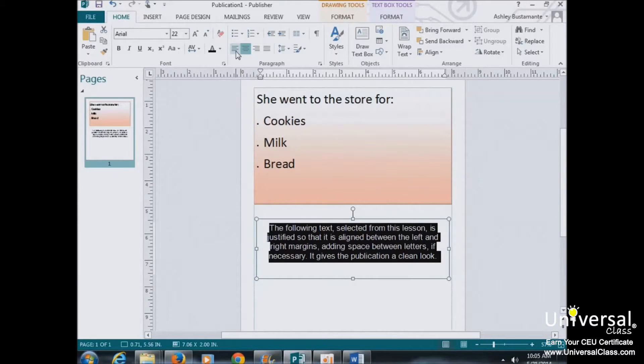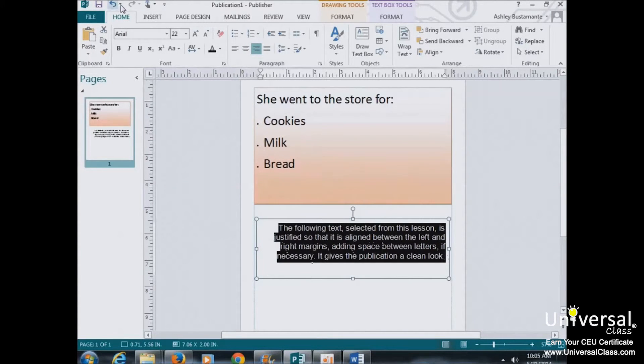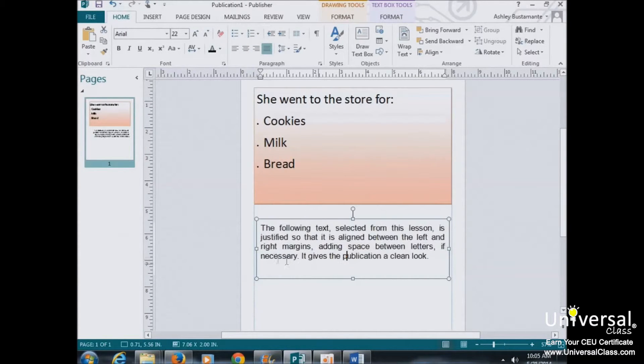Let's look at the left alignment, right alignment, and again, Justified, distributes it evenly.